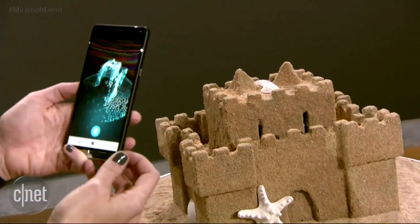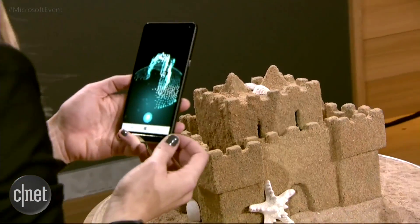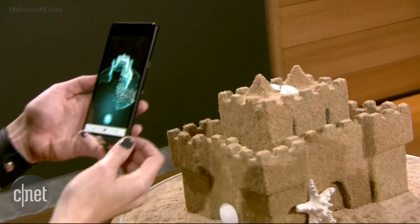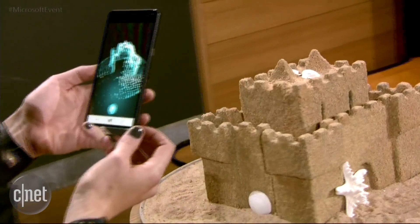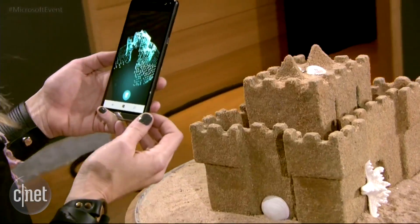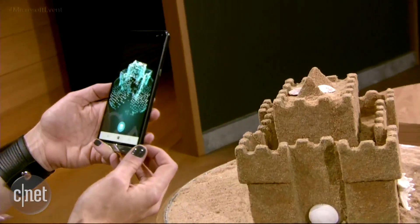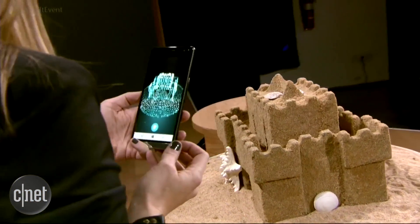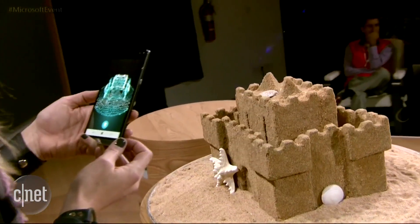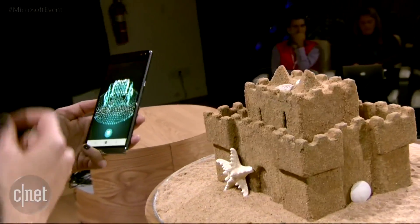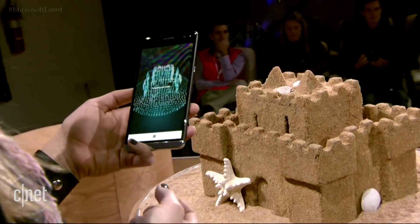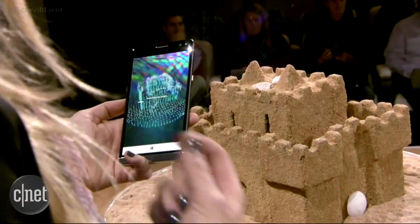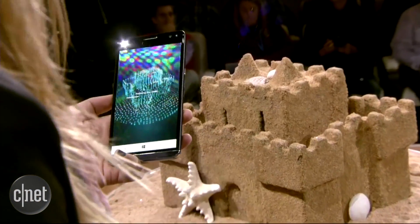We all know that as the sun goes down at the end of the day, you'd have to leave your sandcastle behind. But with the magic of scanning, we can take this temporary memory and save it forever.